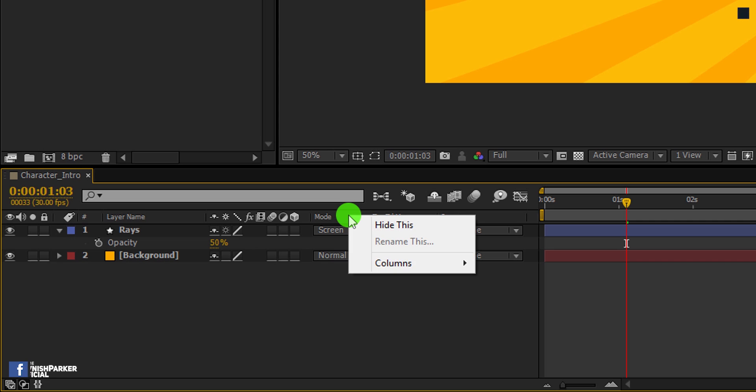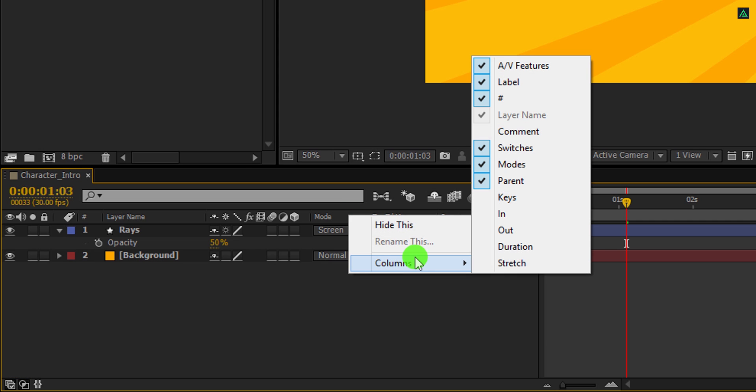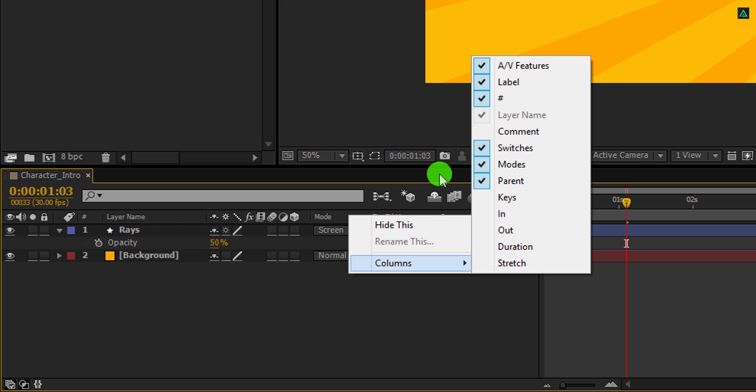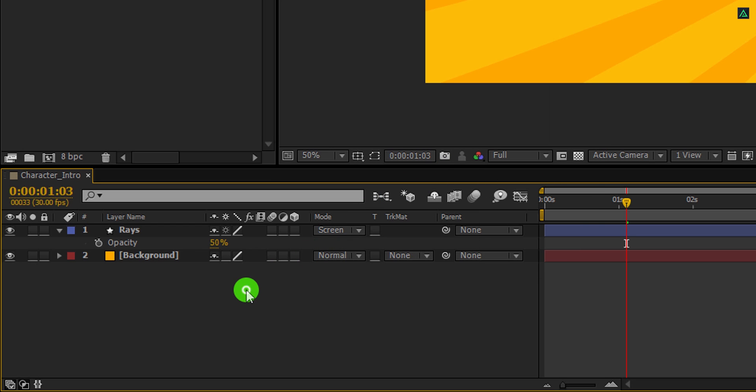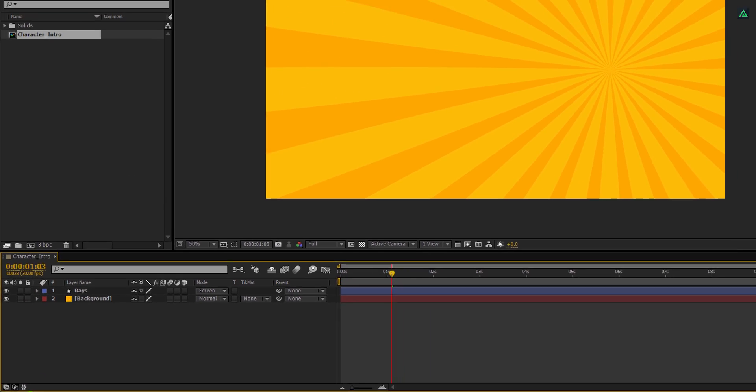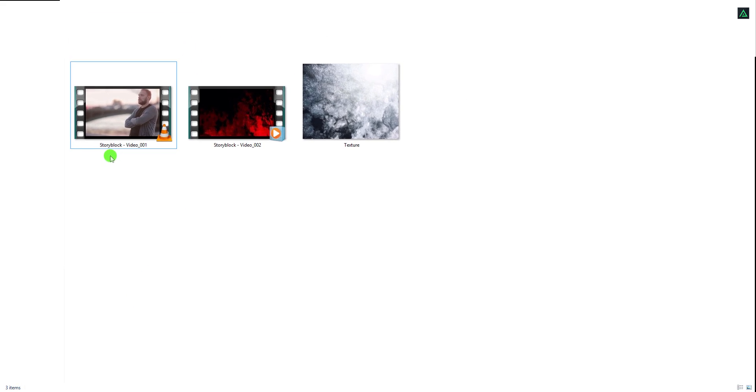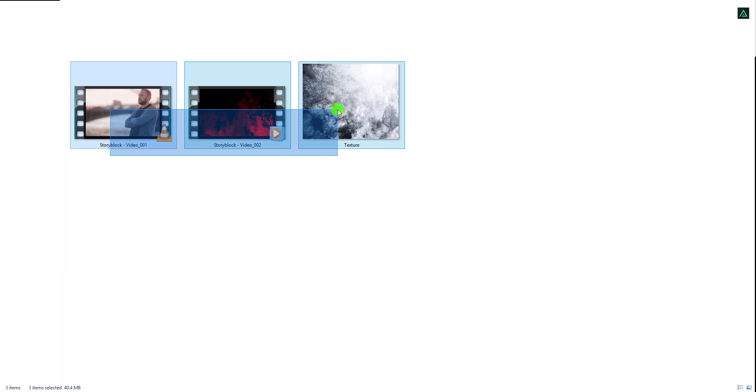Go to the columns and choose parent, modes, as well as switches, because we are going to need them. Let's minimize this layer to get some room.